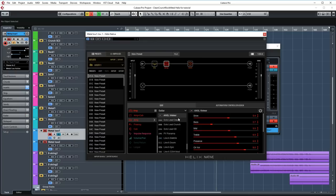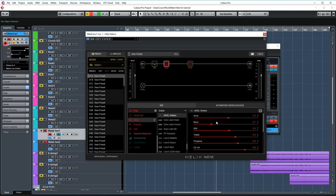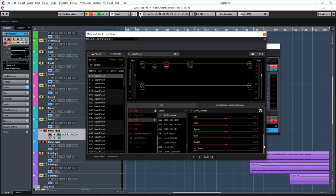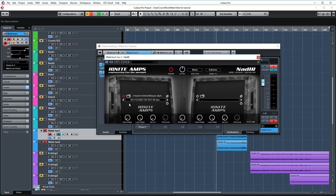Then we're using the Engl Meteor which of course is based on an Engl amp. Drive is set to 5.4, bass is turned down a bit to 2.7, mids are set to 5.5, treble is set to 6.5 and presence is set to 6.9. I'm not using the mid boost here but that can be great for lead tones. Then again the room reverb block, decay is set to 3.6 and the mix is set to 33% again.